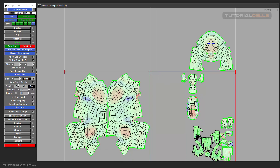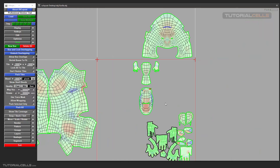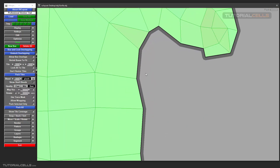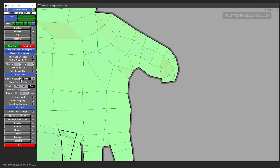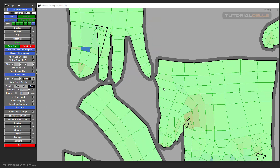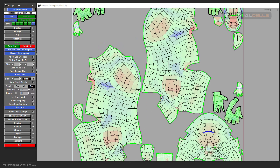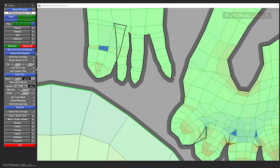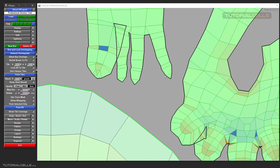Bleeding: you can tick Show Bleed to see the bleed area here. This is the bleeding of the UVs. You can change and resize the bleeding amount. As you can see, when you Pack All, it does not allow the bleeding size to cause overlapping — it respects the bleed margin.